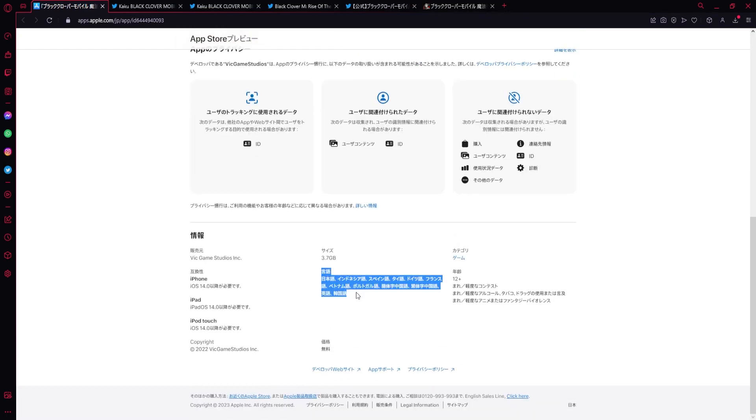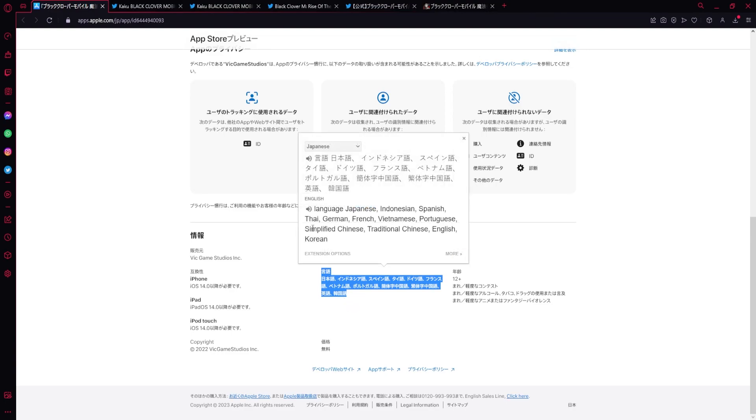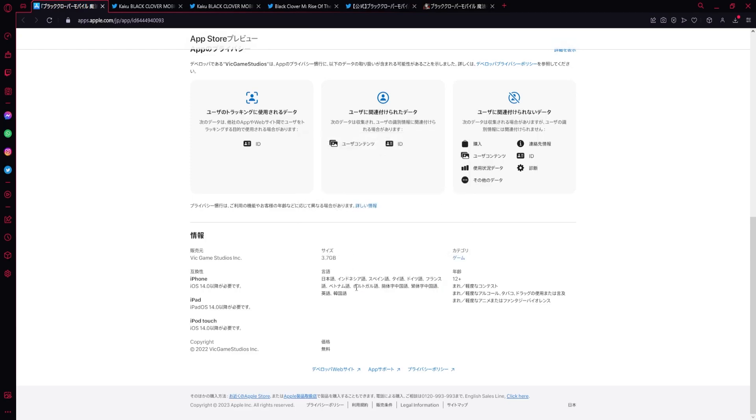Pretty sure it's this one, and you translate. These are all the languages that they have for the Japanese version. Let me just read them out: Japanese, Indonesian, Spanish, Thai, German, French, Vietnamese, Portuguese, simplified Chinese, traditional Chinese, English, and Korean.